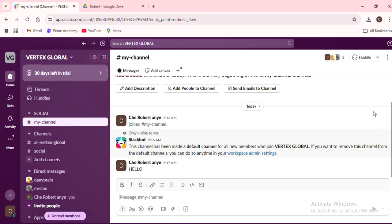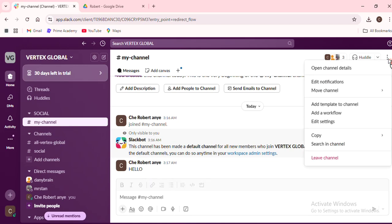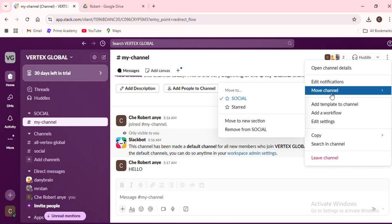This opens up a menu with various options. We do this because we want to select the move conversation feature, which is what allows us to transfer the thread to a different channel. Now that we've done that, click on move conversation.